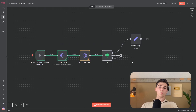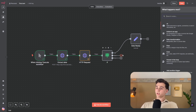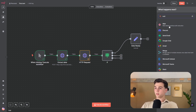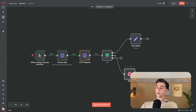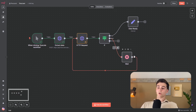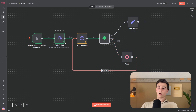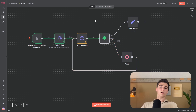Now add a wait node. Press the plus, type 'wait.' Change the wait amount from 5 to 10 seconds. Then drag this node's output back to the second HTTP request node — so after 10 seconds, it will try the request again and check if the scraped data is ready.